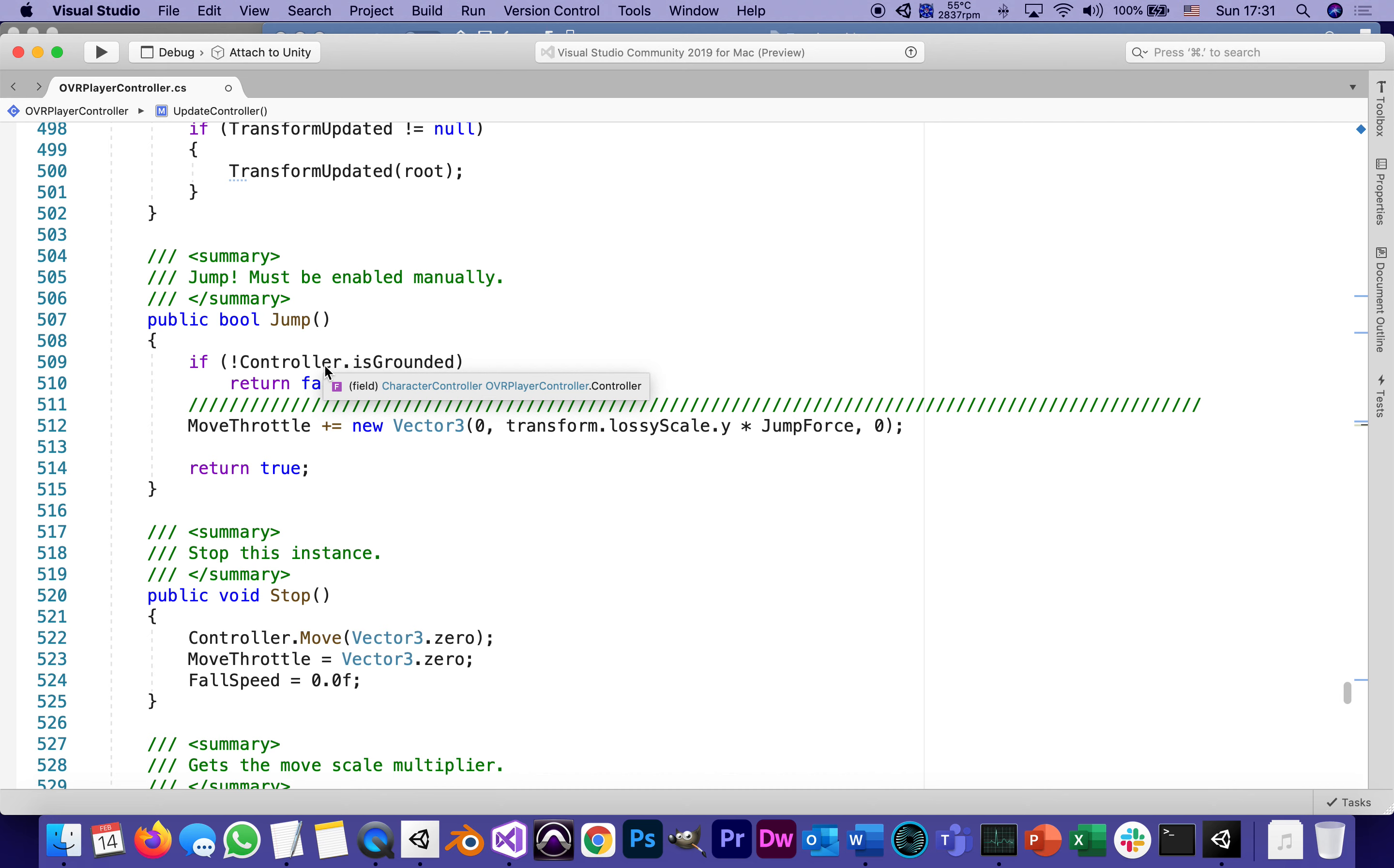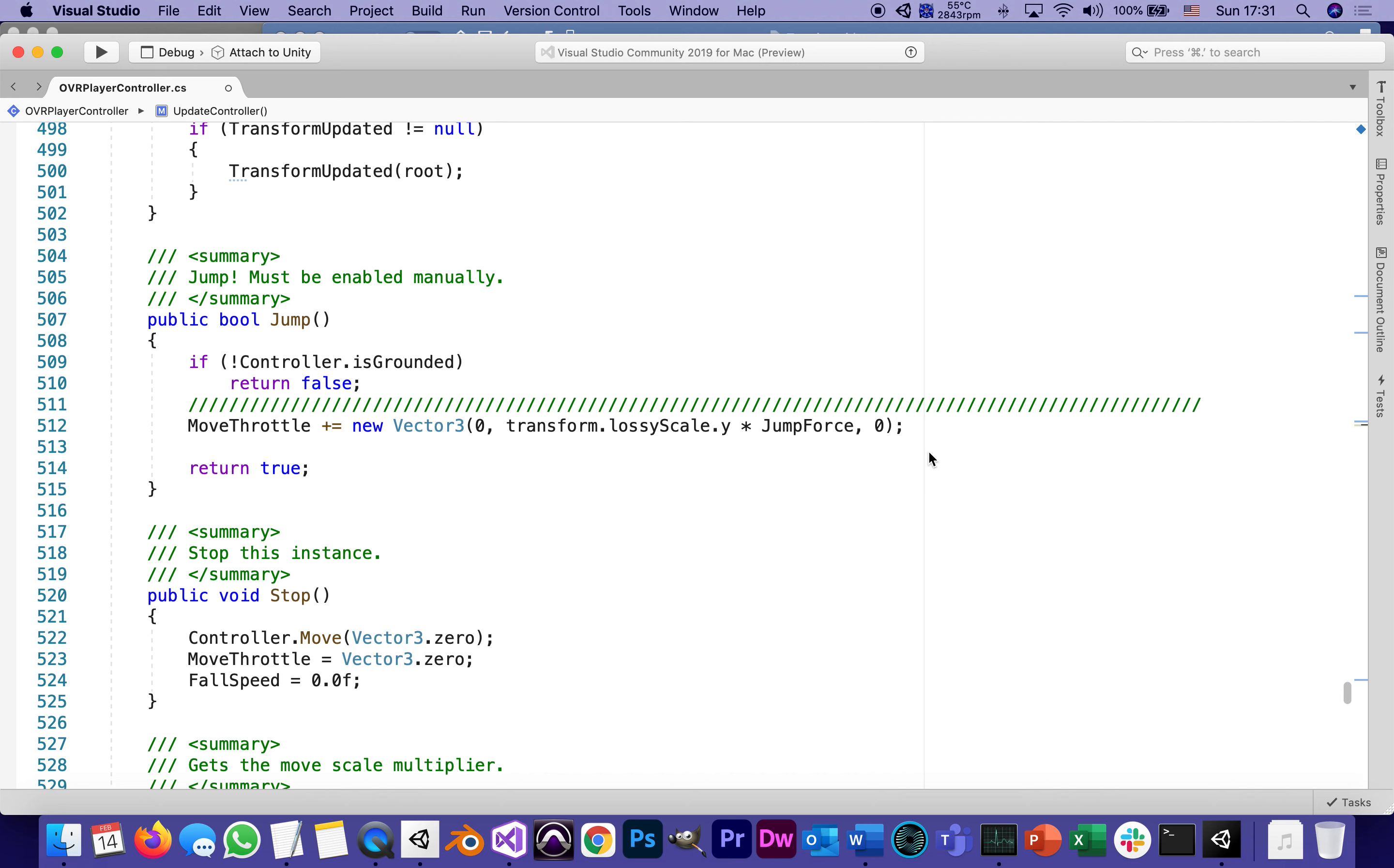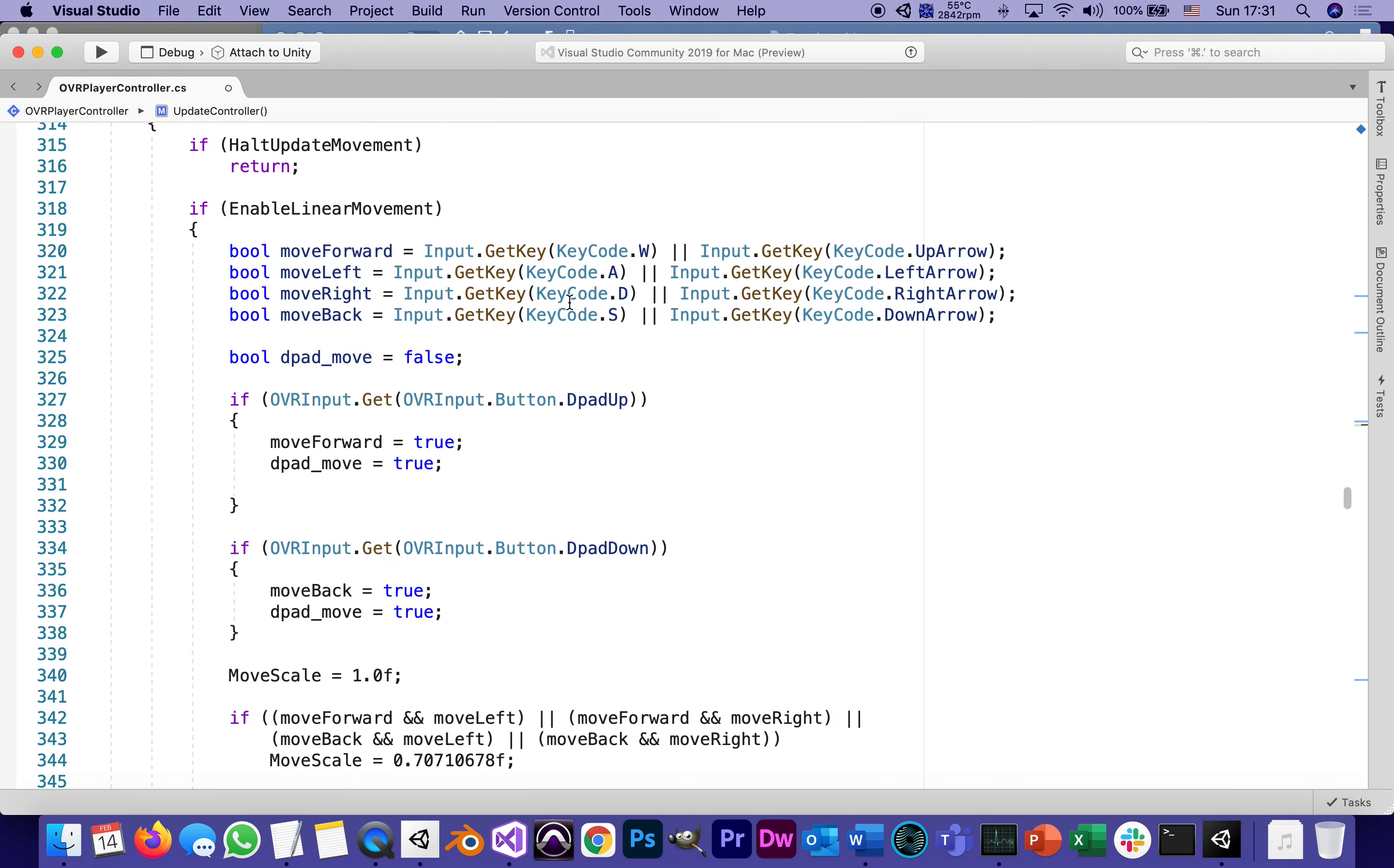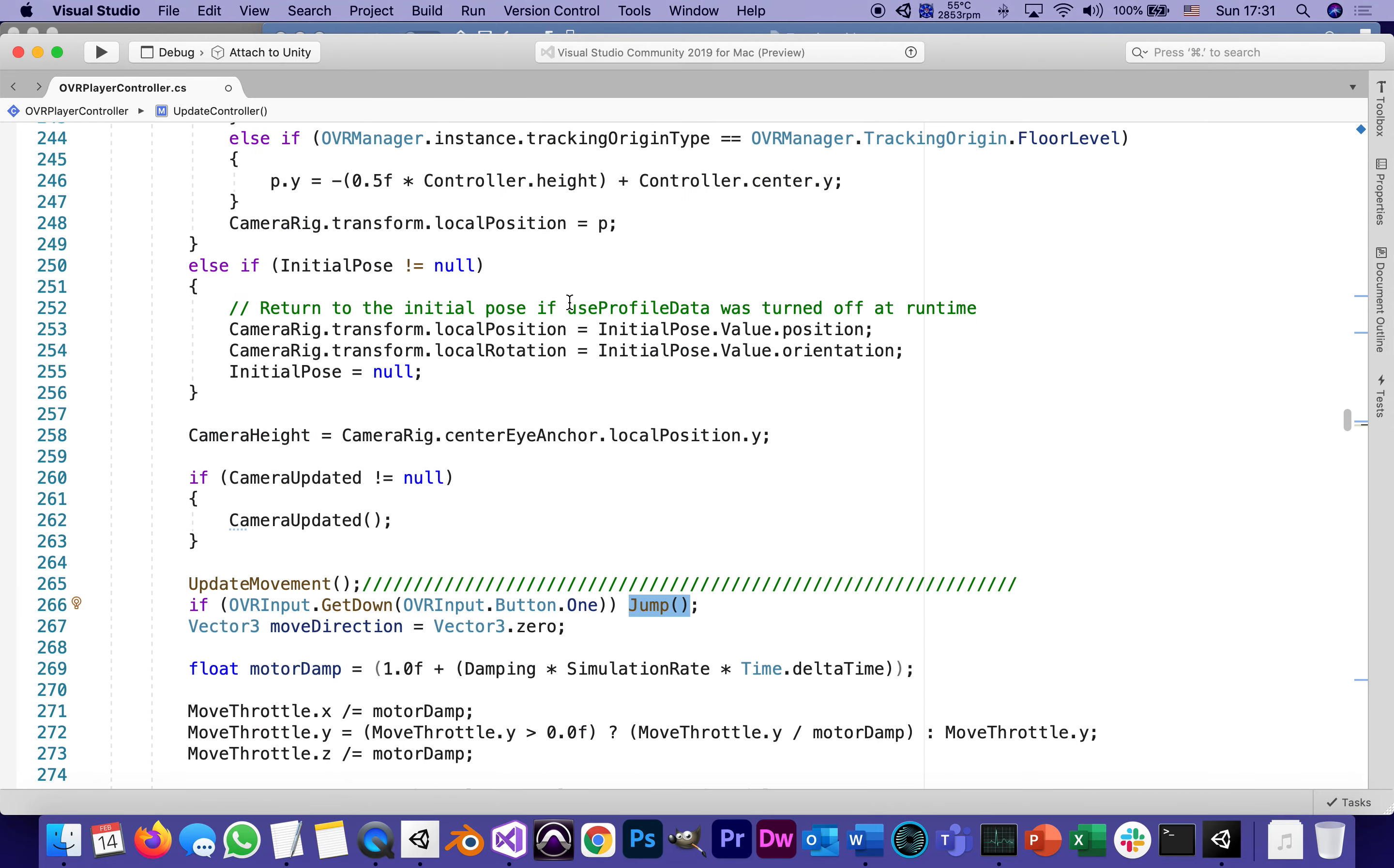In other words, if we are on the ground we can jump; if we're already up in the air, we can't jump. It basically adds a local lossy scale—it's a parameter in this script—times the jump force. This is why we made the jump force higher. It gives us a big push up into the Y. This function was there all along.